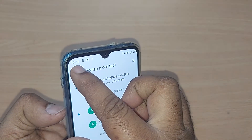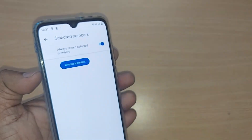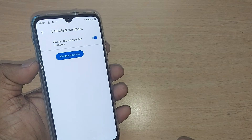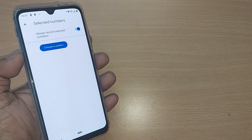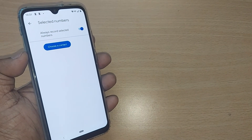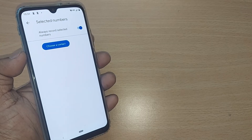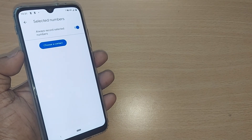This is very easy and you can record all such calls from now onwards. Thank you so much for watching this video. See you in the next one — till then, bye bye. Subscribe to the channel, like and share the video.